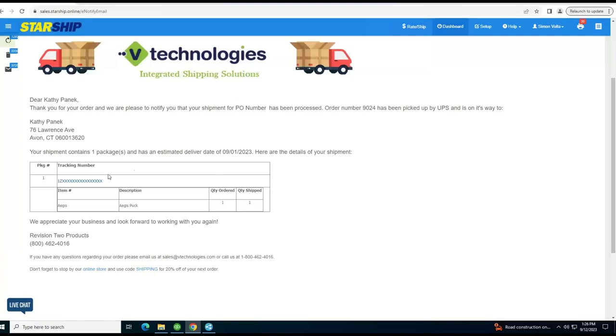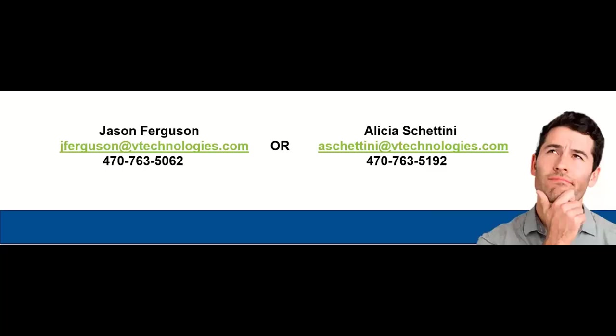I do have Jason's and Alicia's information here. You can feel free to reach out to either person to get more information or schedule a private demo. And they would be happy to help you. But we do definitely appreciate the time this afternoon. And we hope we shared some valuable information with all of you. Thank you.